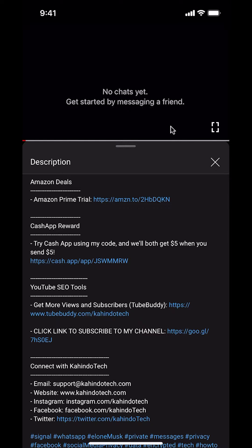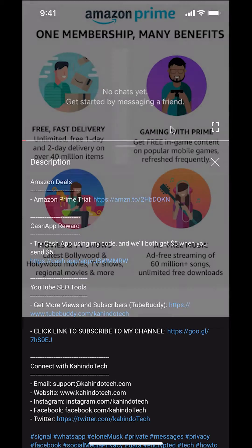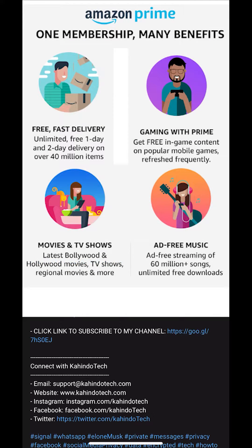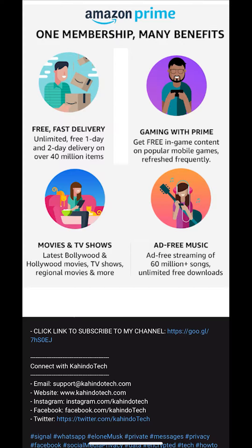But before I begin I would like to let you know that this video is brought to you by Amazon Prime. If you shop on Amazon you can save a lot of money by getting Amazon Prime subscription.